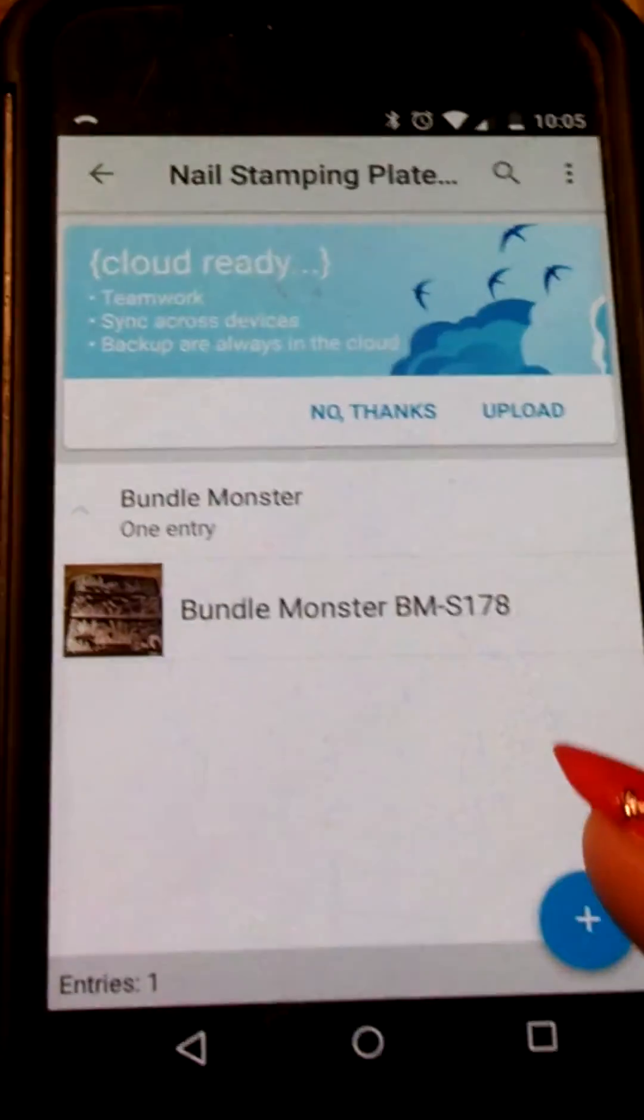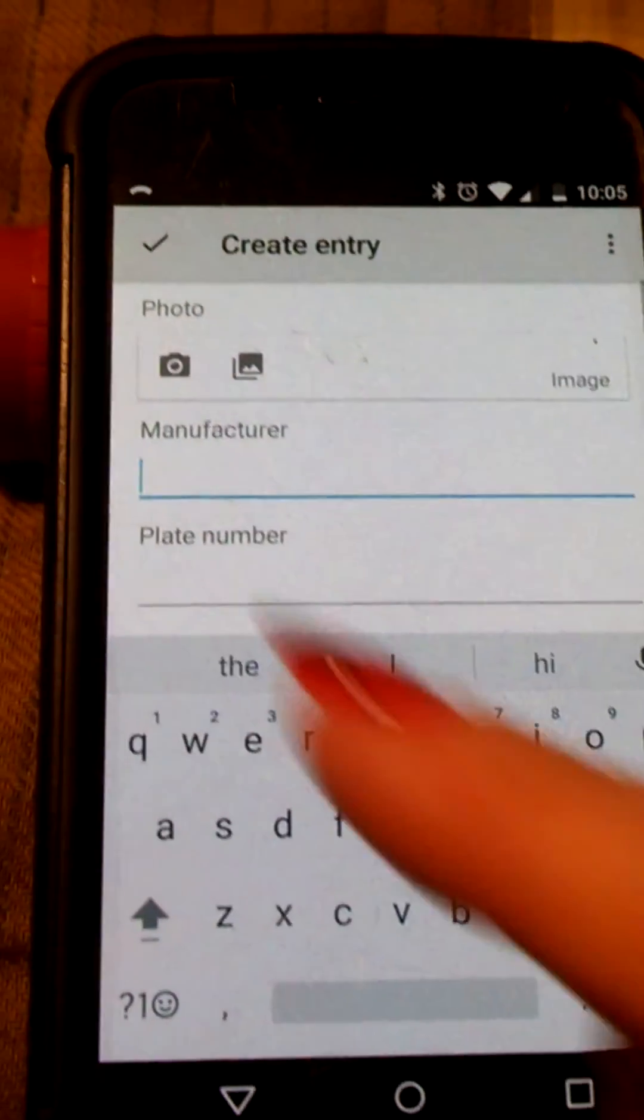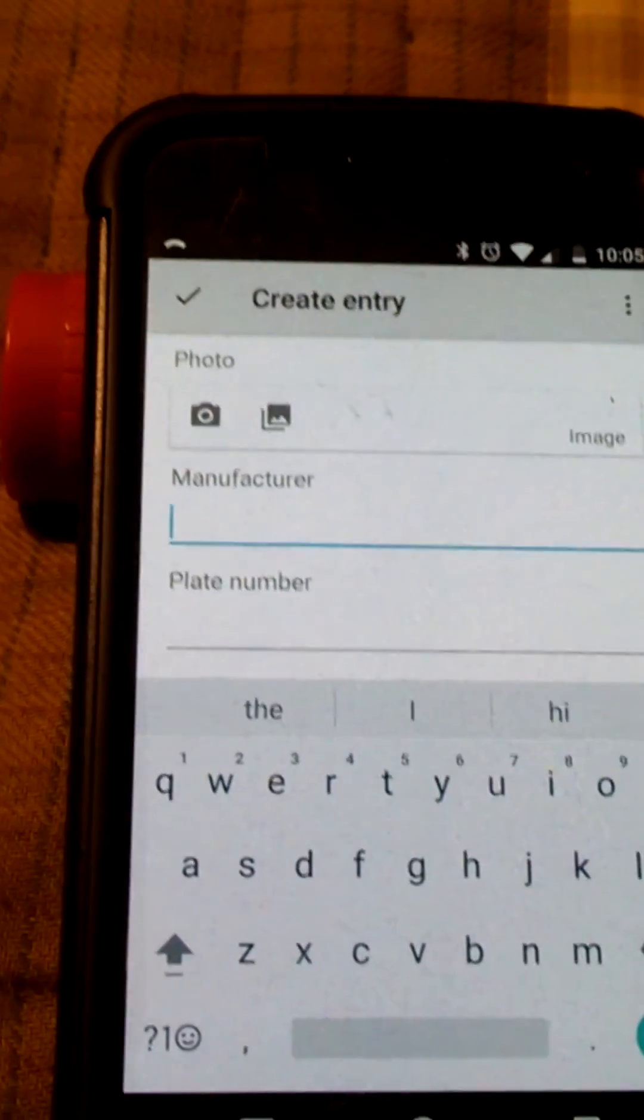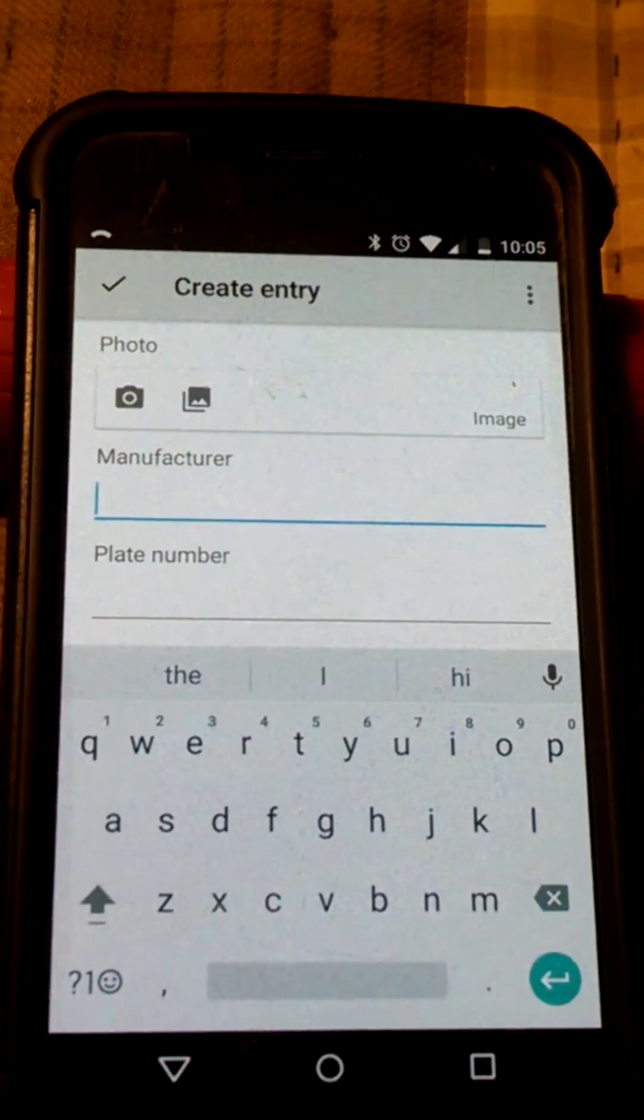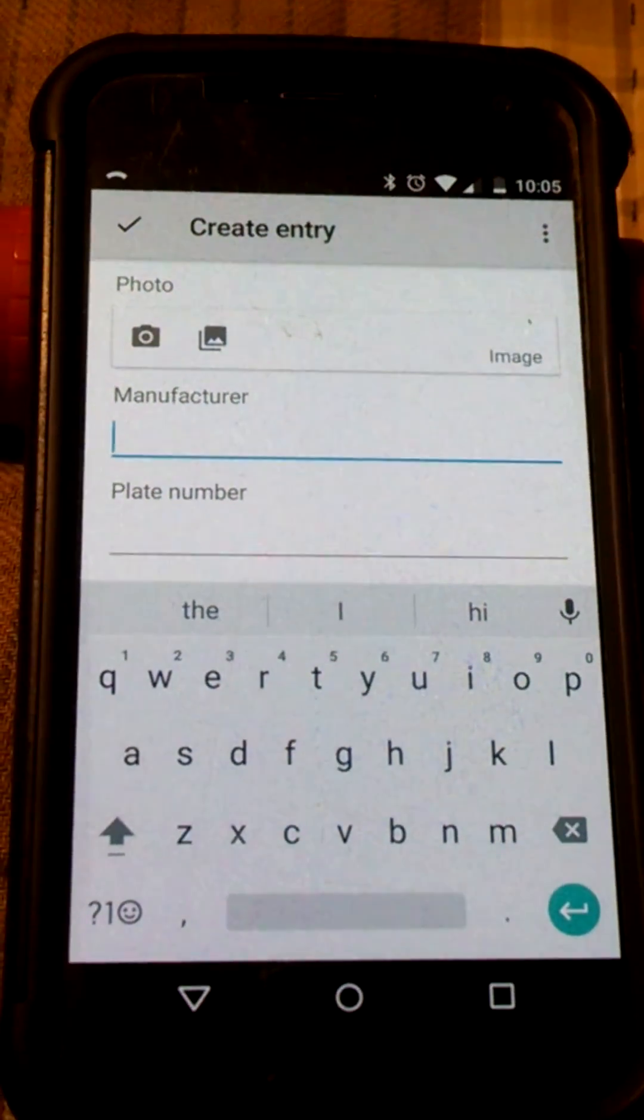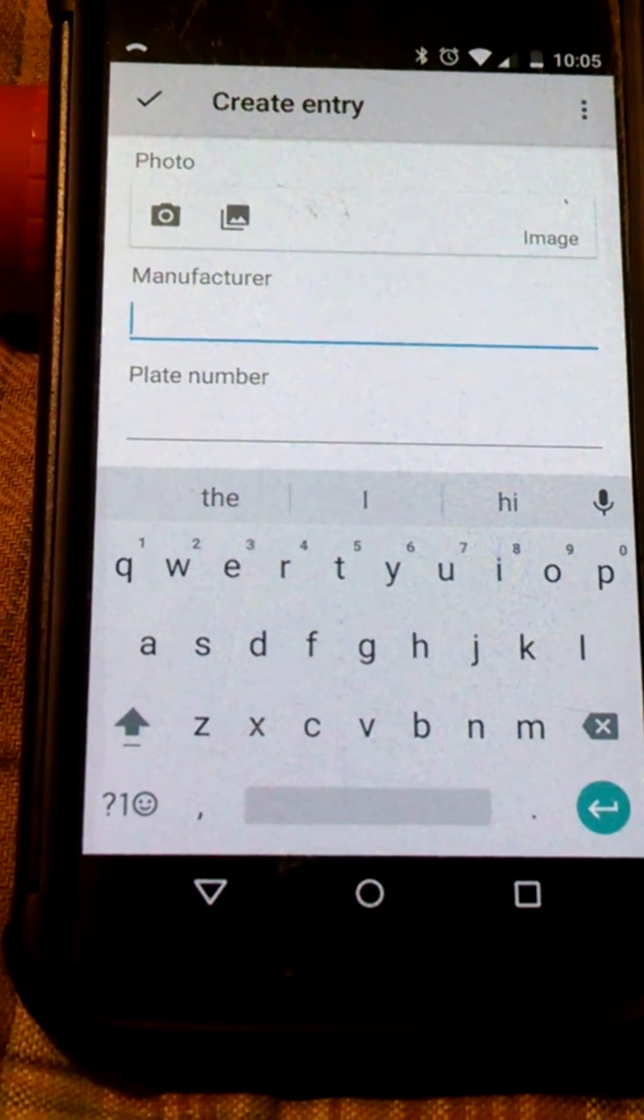You hit the plus. You type in a new plate. Do it for each of your plates. Hope that helps. Thanks. Bye.